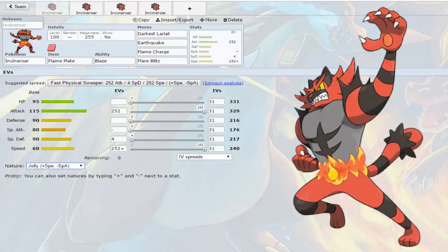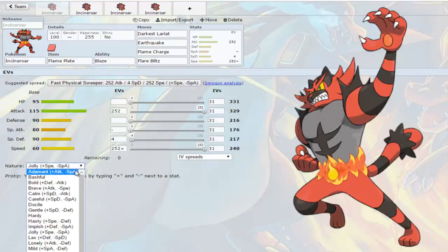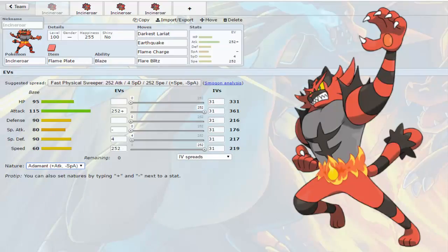This is more of a glass cannon kind of thing. If you go Adamant you can make yourself more of a glass cannon since it's Flare Blitz, Earthquake, Darkest Lariat and Flame Charge. You could probably get away with changing Darkest Lariat since dark isn't really hitting too much right now. You already have Earthquake for that.